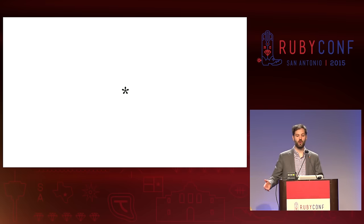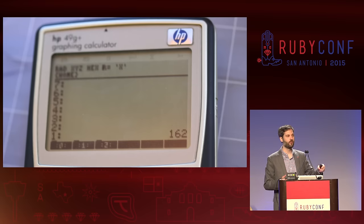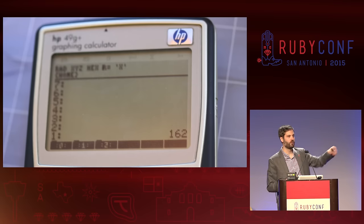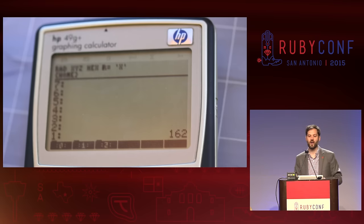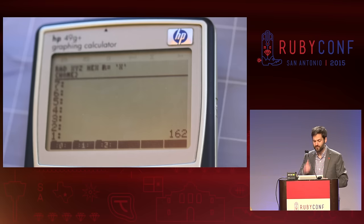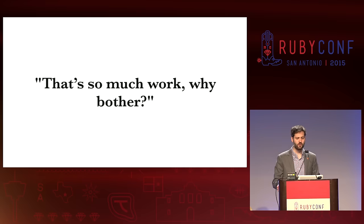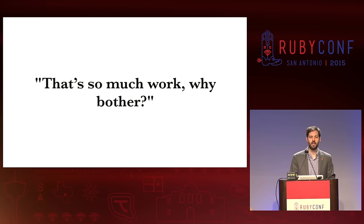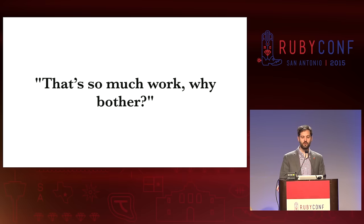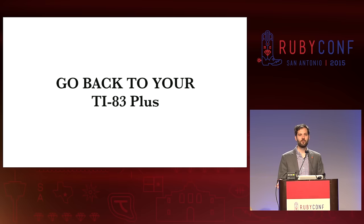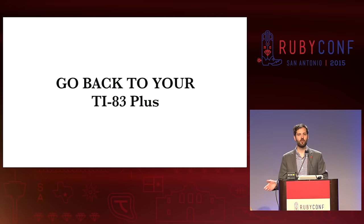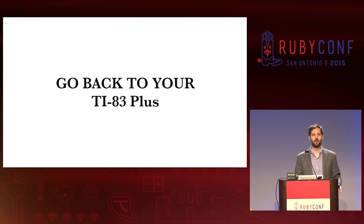Then you hit the star key, and that multiplies them — it pops those two numbers off the stack and pushes the multiplied number back onto the stack. You may be thinking to yourself, that's so much work, why bother? And my answer to you is: go back to your TI-83+. We don't want you here.